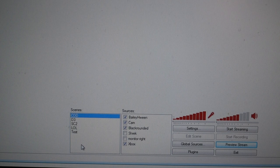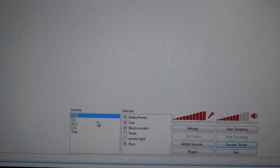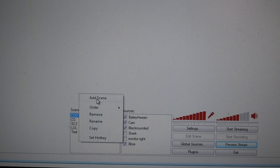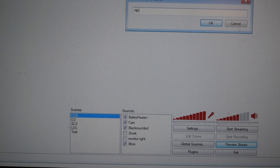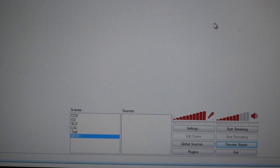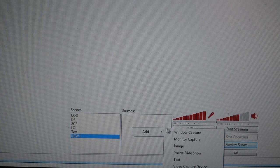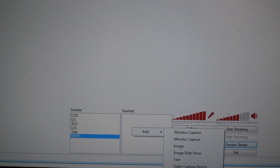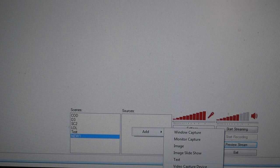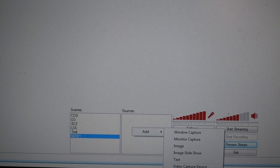I have one scene for Starcraft, one for League of Legends — they're all different and you can just reload them, so it's much quicker. We're going to go ahead and create a new one. Once you open OBS you won't have any scenes yet, so right-click on the scene box and select Add Scene. We'll just call it 'new one' for now. Then we have to add sources, so right-click on sources, go to Add, and if you want to capture a PC game like Counter-Strike you can go to Game Capture and select it from there.